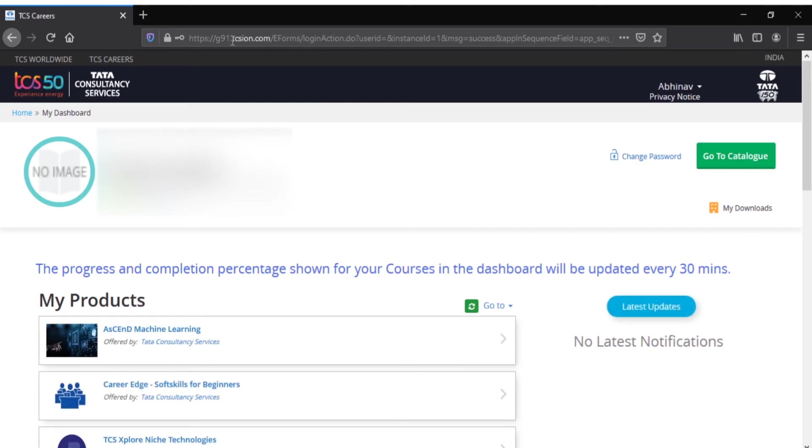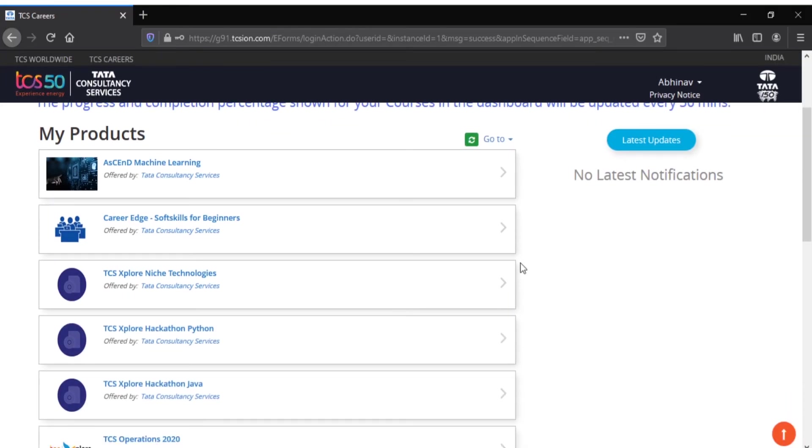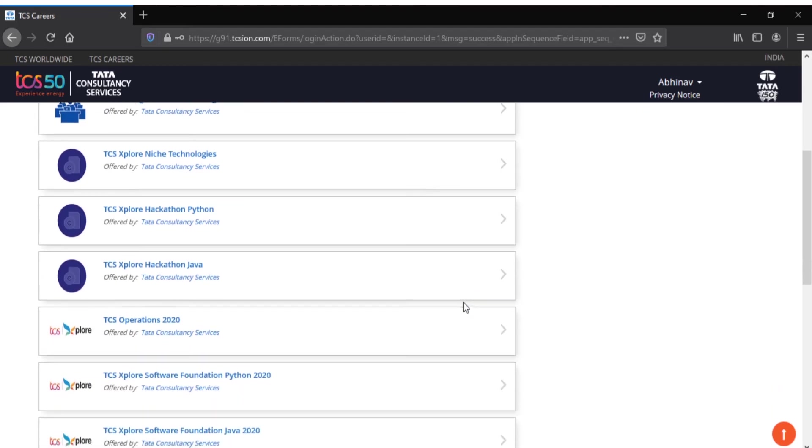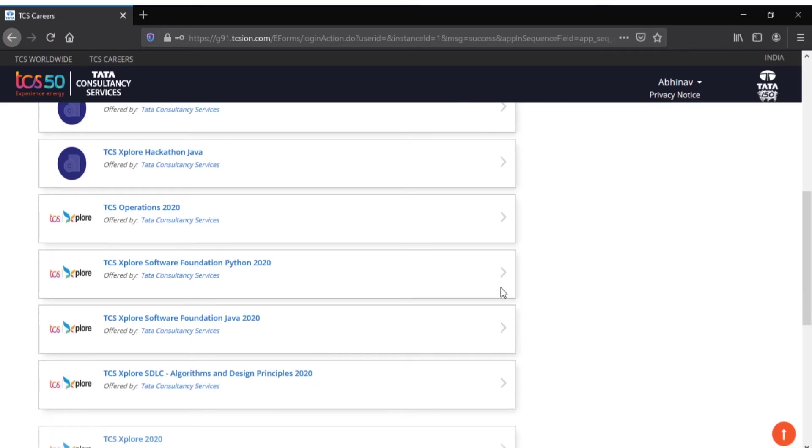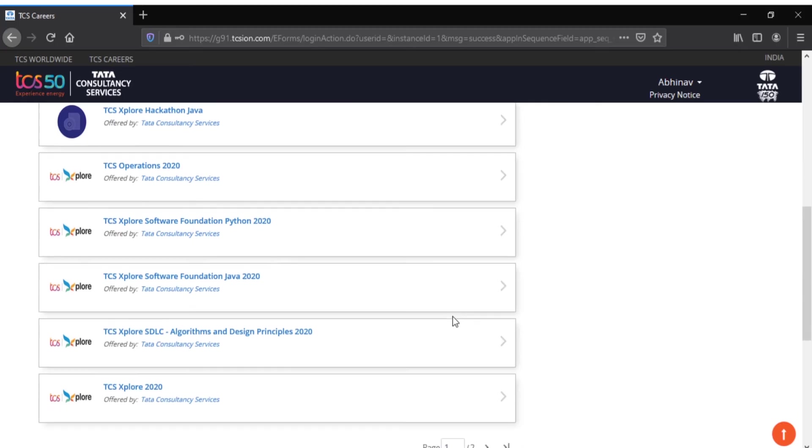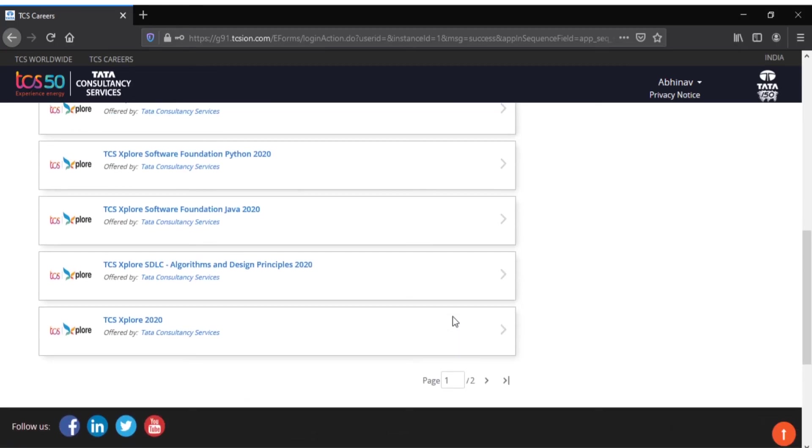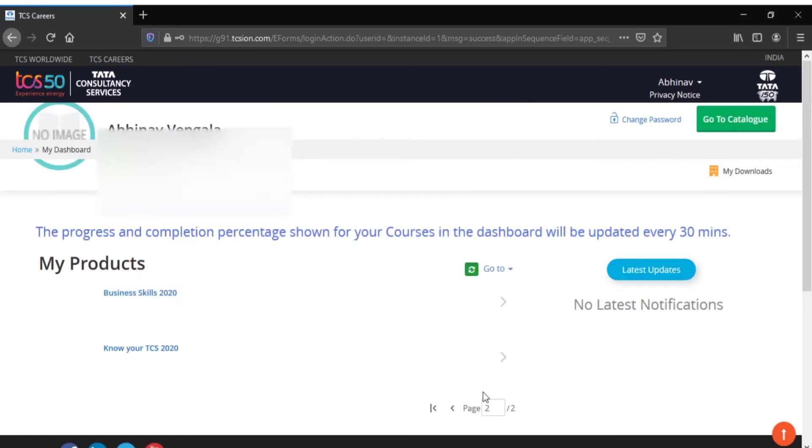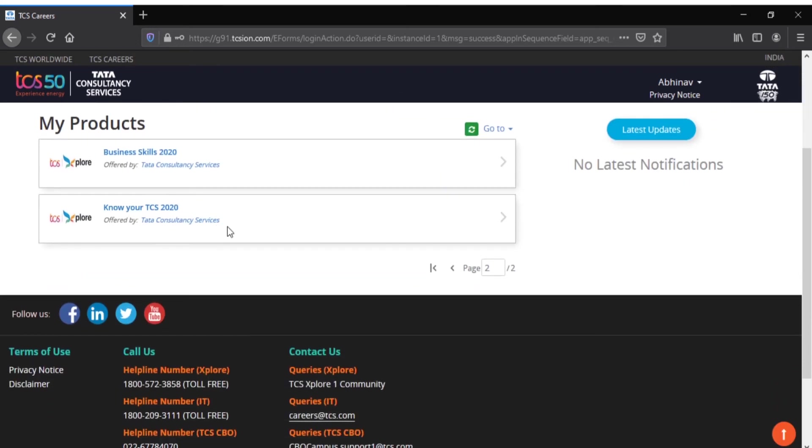Here is my login dashboard. Here they will give different types of courses - this is the Python course, this is the Java course, and all this stuff. You'll also have courses like Business Skills and Know Your TCS, which tells all the information about the Tata group.